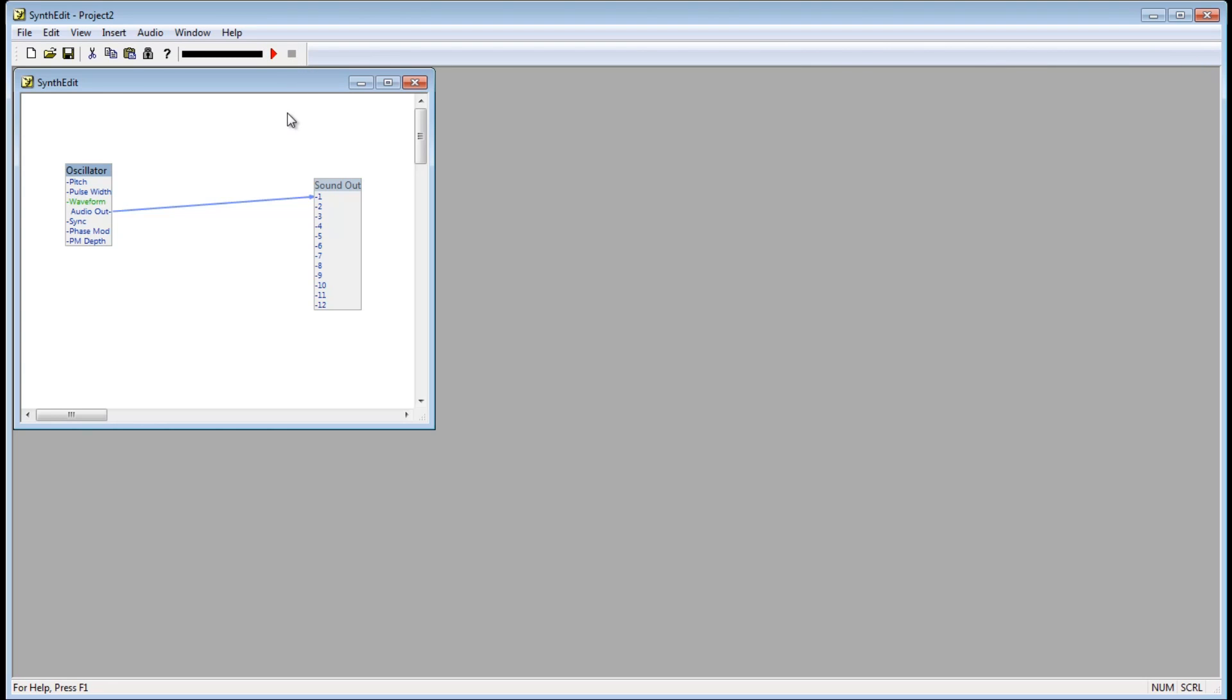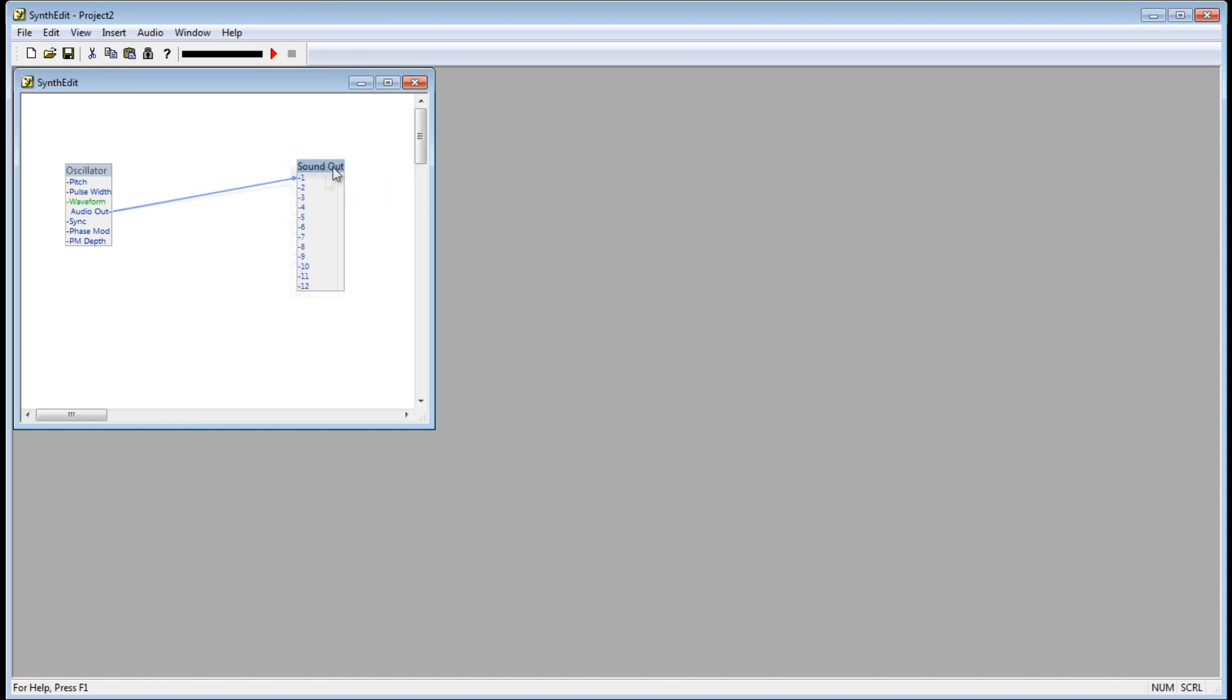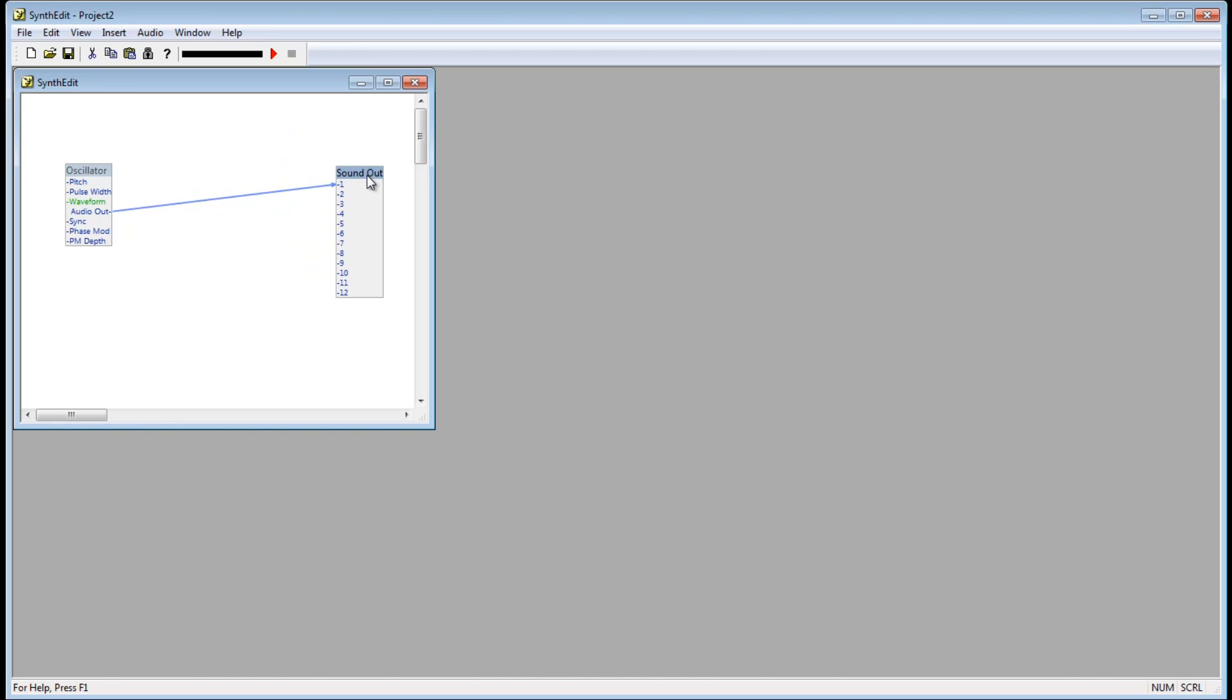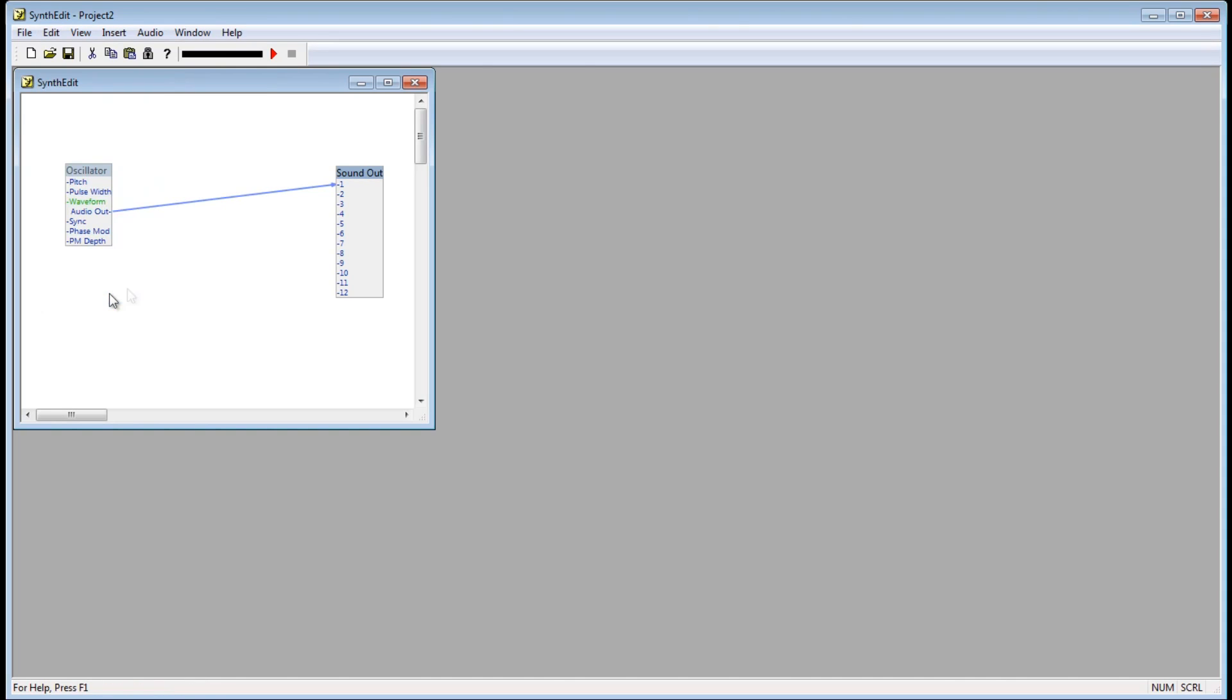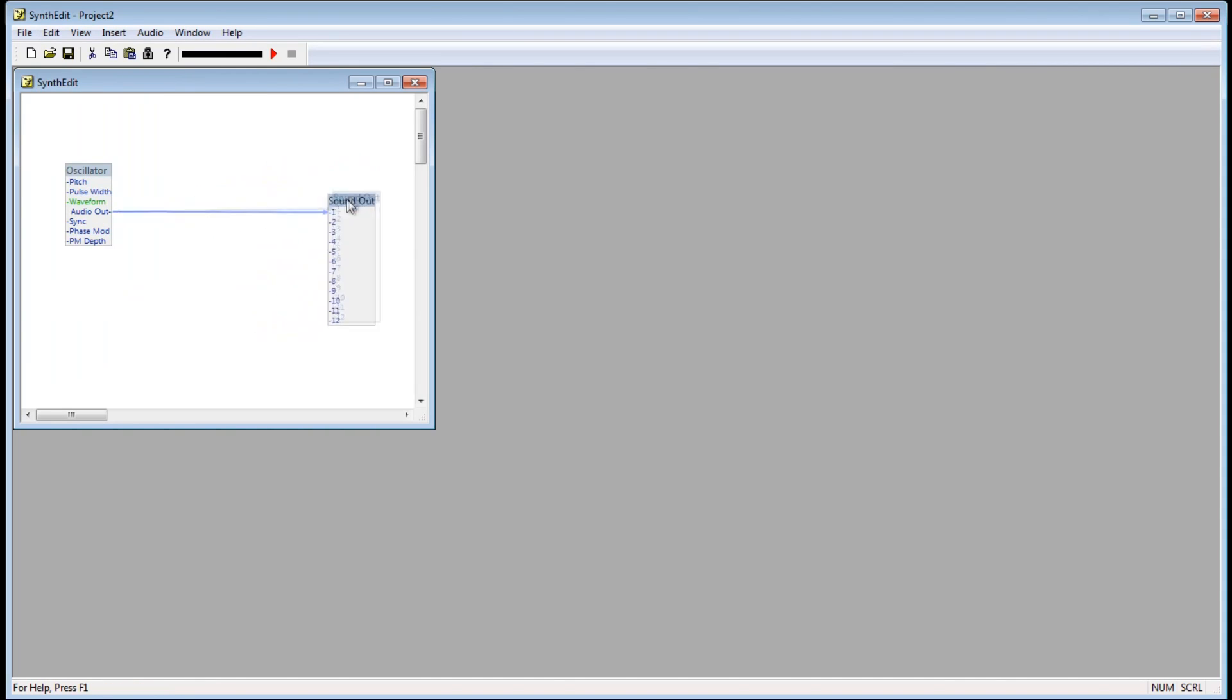A couple other things. You can move the modules around by clicking on the title bar and dragging the box around. If you notice, when I move the modules around, they are kind of jumpy. This is because Snap to Grid is turned on. Go up to Edit and click on Snap to Grid, or just push Ctrl G. Now with snapping off, the modules move around smoothly.